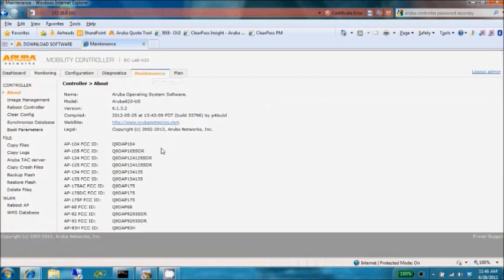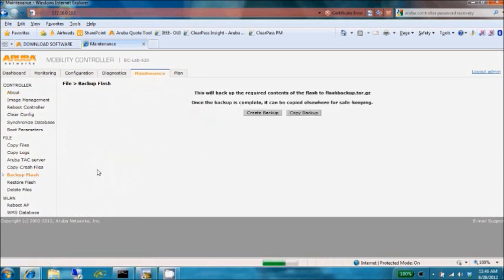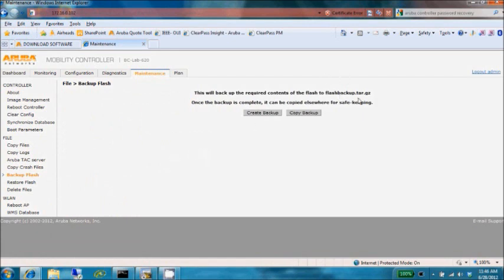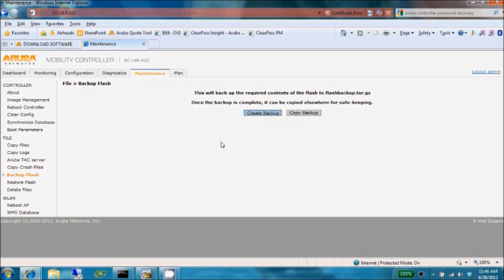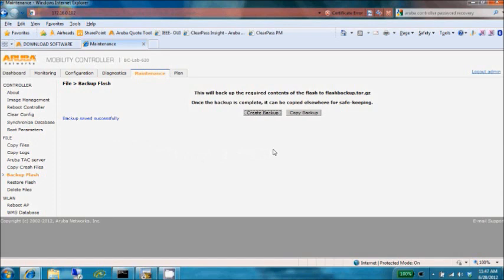We'll go to our Maintenance tab, and it's very important that we perform a complete backup and copy that backup off the box as well. The flashbackup.tar.gz file is created when we use this button to create a backup. When that backup is created, it includes your configuration file, your local user database, any of your licensing, as well as any RF plan data.